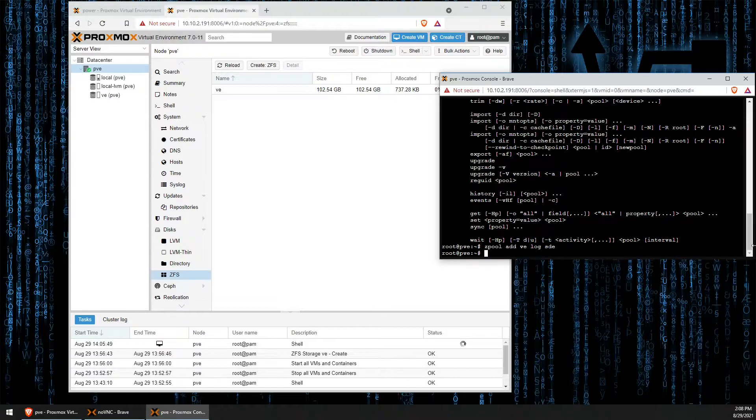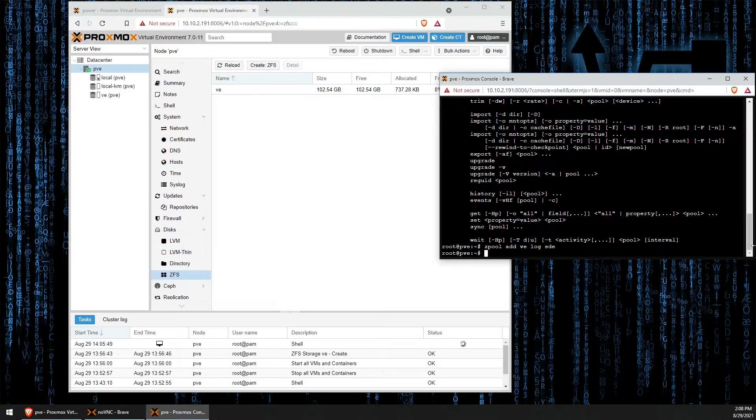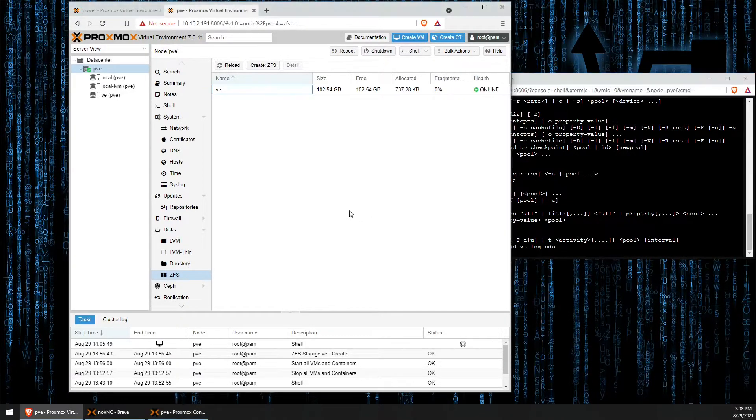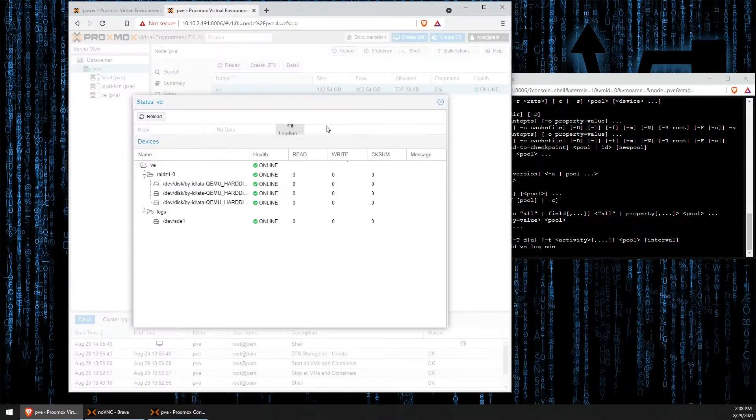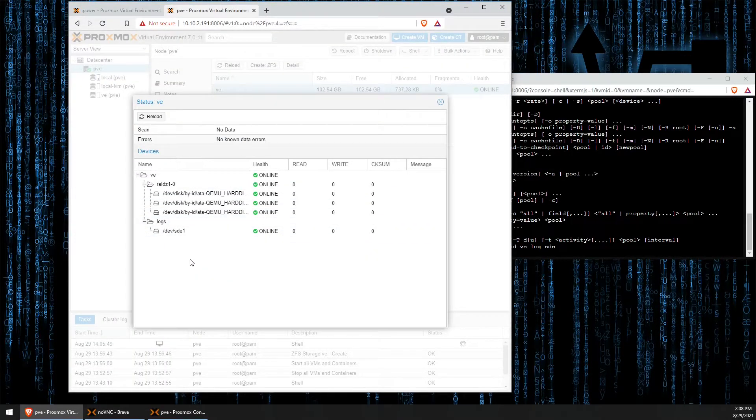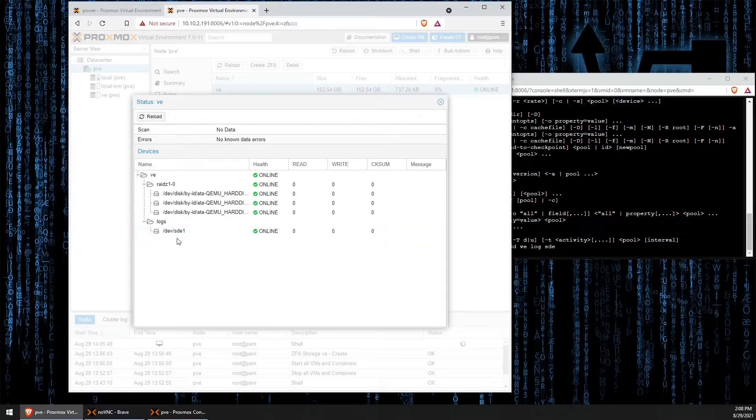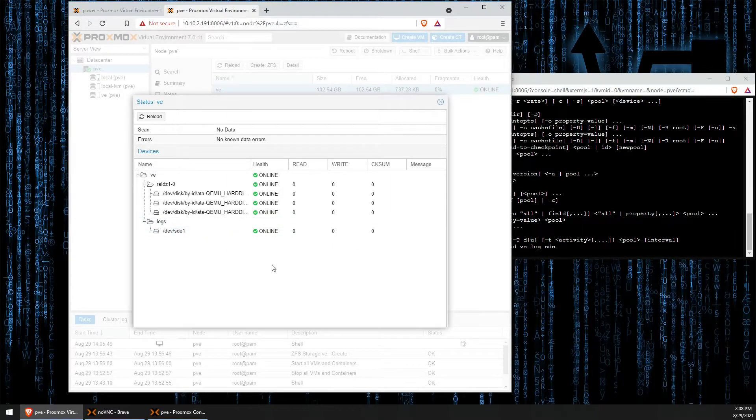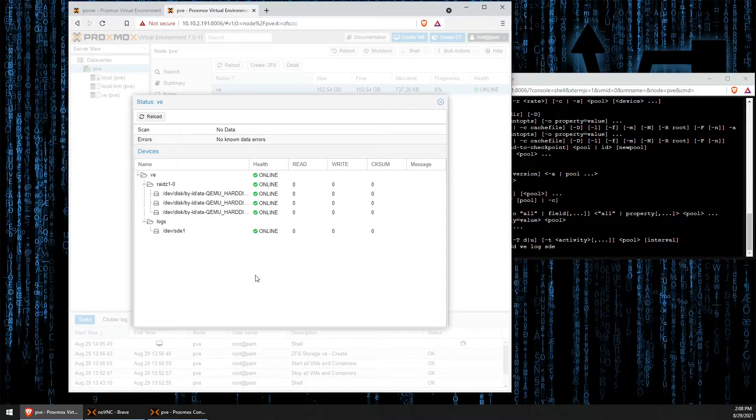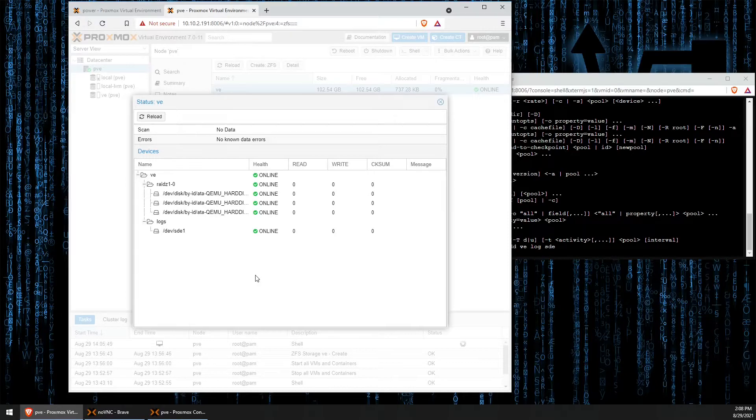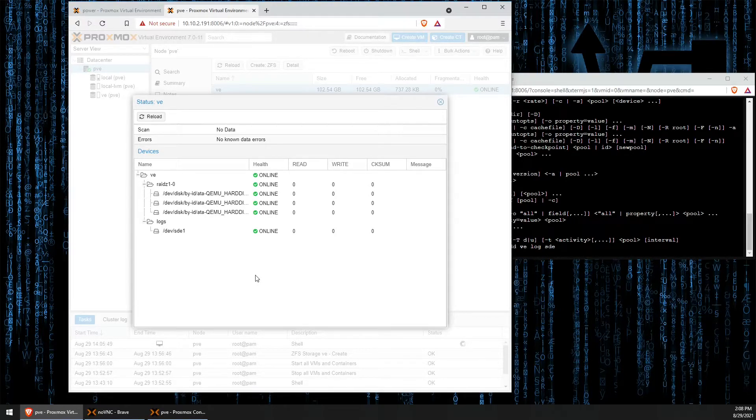You can see that nothing appeared, but if we head back over to our web interface, click here and now click on details, we can see that there's been a log drive added. This log drive is your write cache for your ZFS pool. That is all that is to adding an SSD as a write cache drive to your ZFS pool.